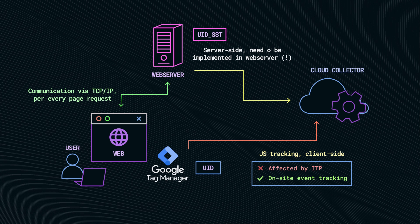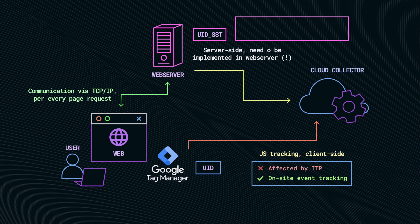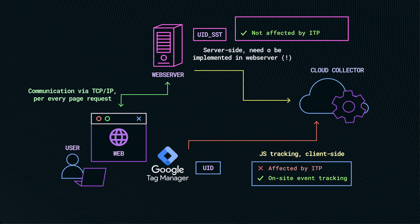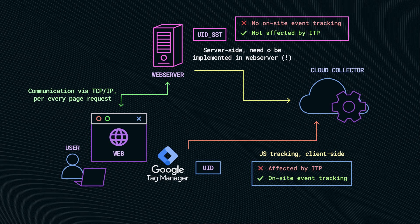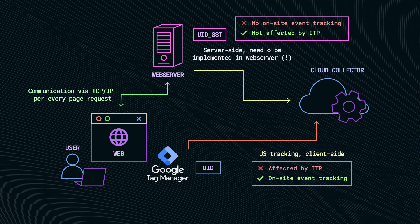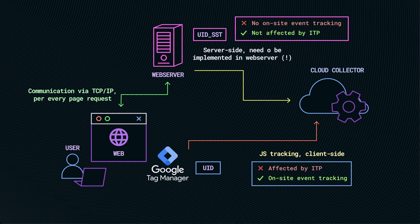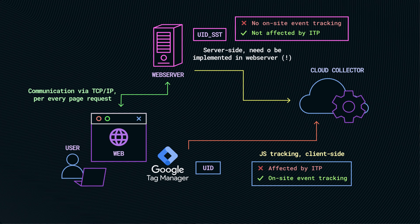On the other hand, the server-side tracking is very good because it cannot be touched by ITP. So here we can track the return user better, but we are losing that we cannot track any on-site events. So that's why we always recommend to have both in place: the client-side tracking to understand what's happening within the page view and more details of the user's engagement, and the server-side tracking to see the same user coming back over multiple days and weeks.